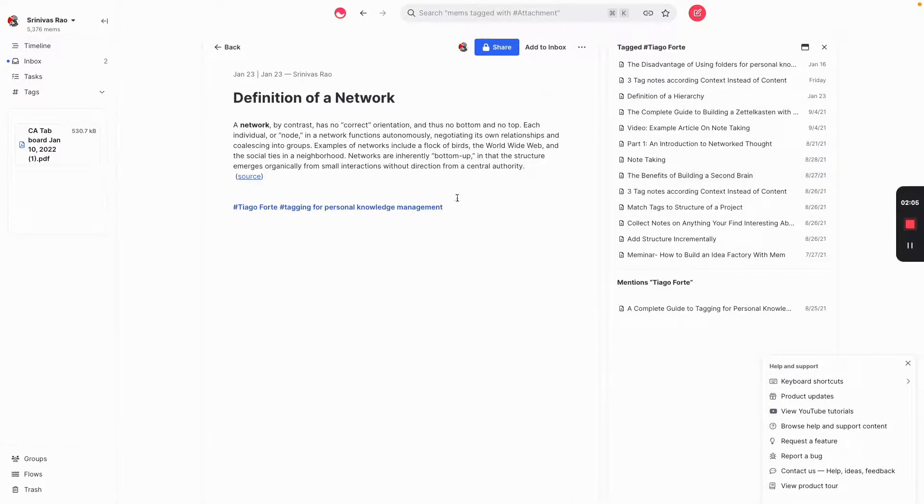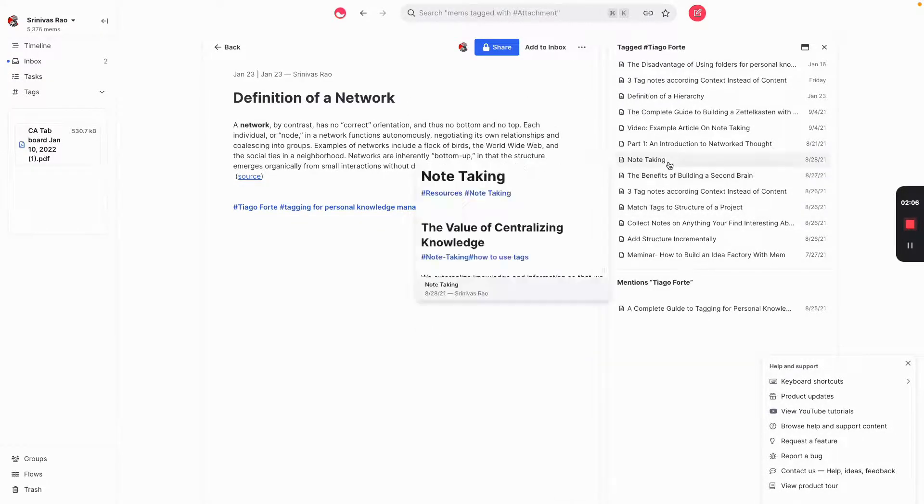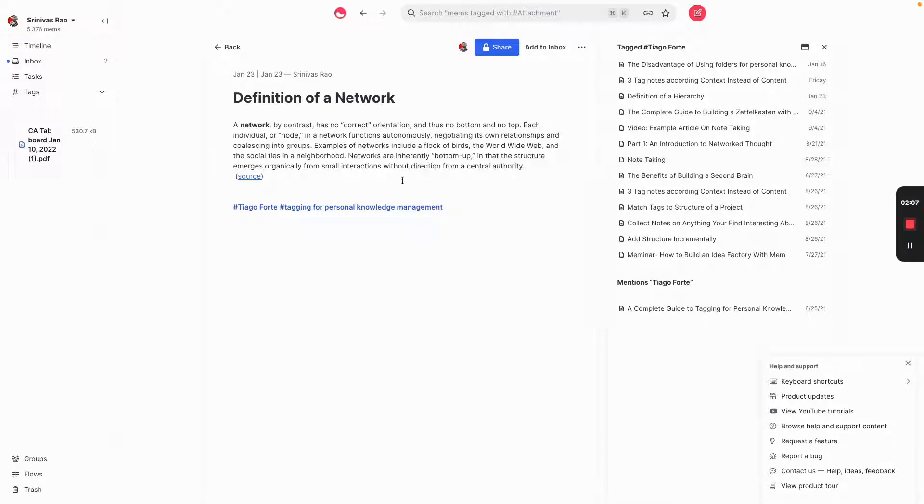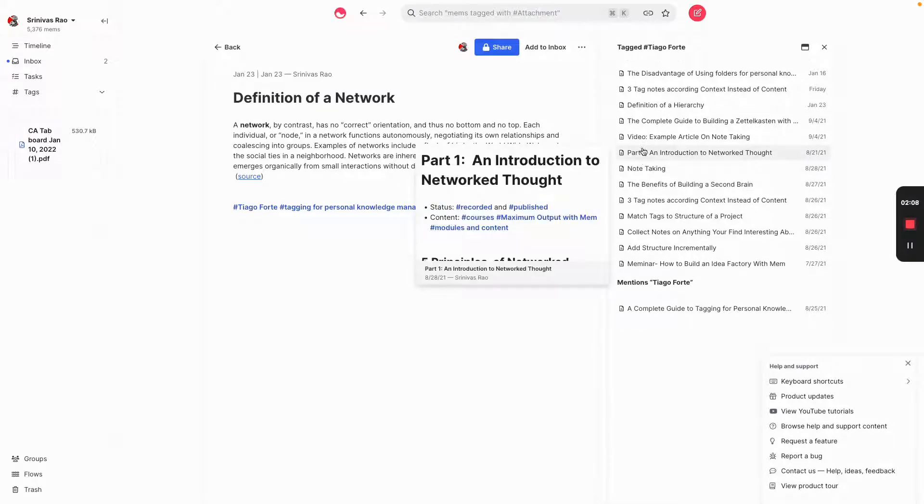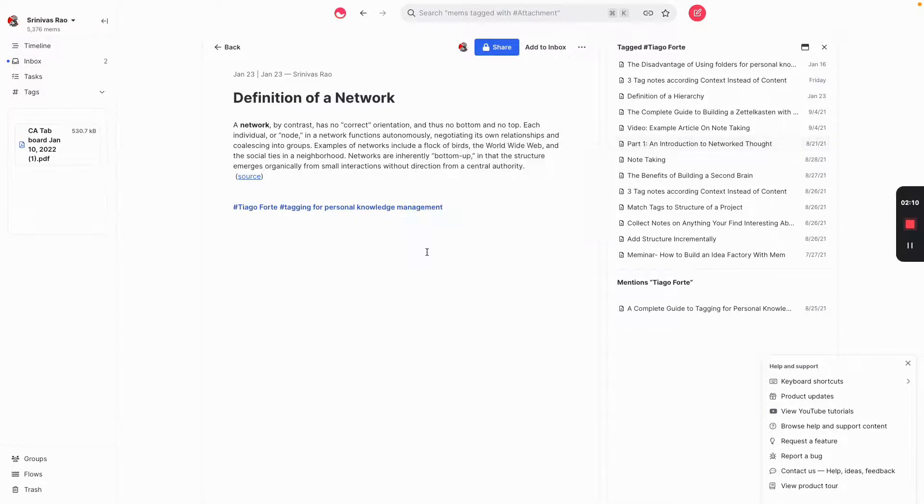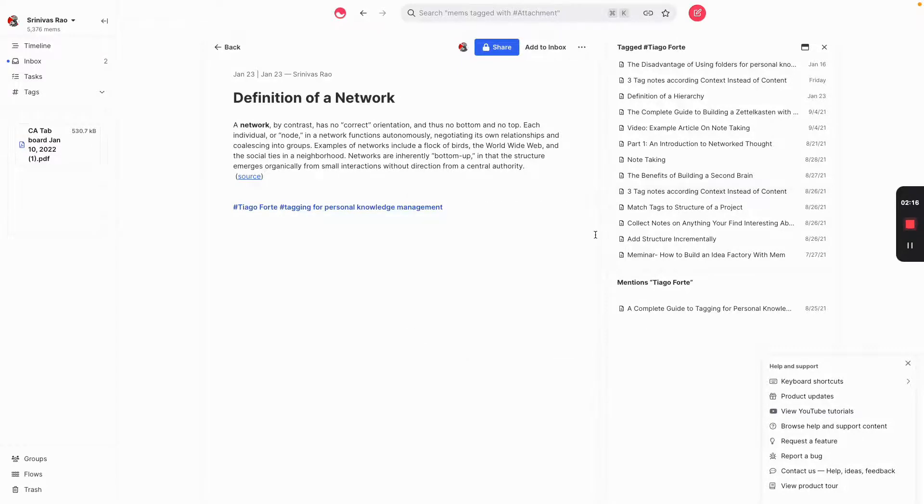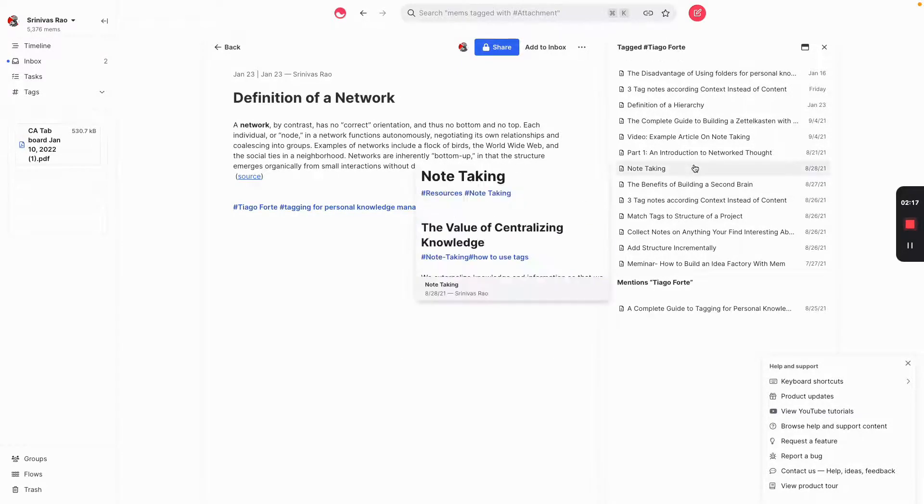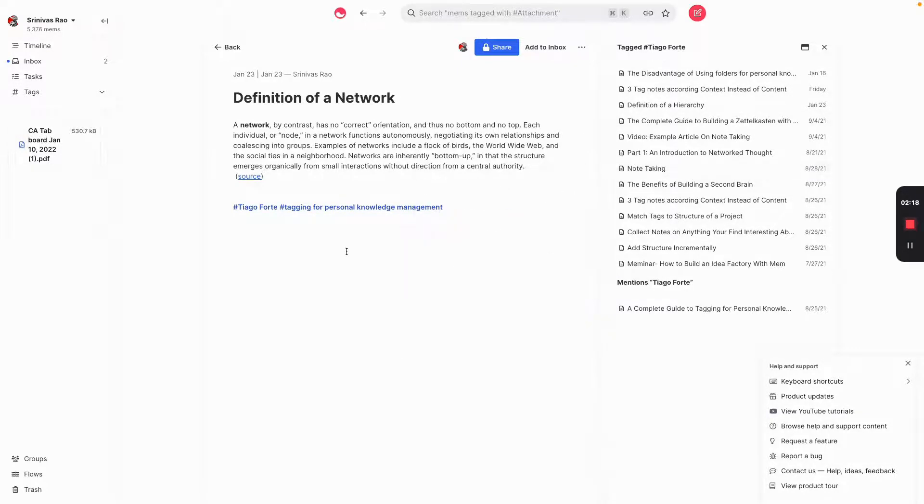All you have to do is you can see every single note that I have, where I've ever mentioned Tiago Forte, is right there. Which means that if I want to retrieve any knowledge or information from things I've learned from Tiago, I don't have to go sifting through folders, visit a bunch of websites.